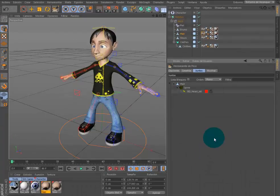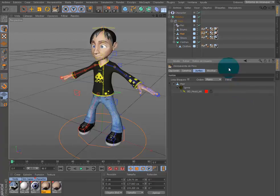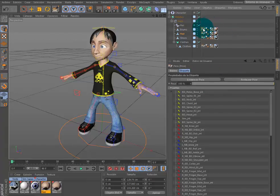Y el proceso de auto-pesado lo veremos en el siguiente video, añadiendo peso a la rig.